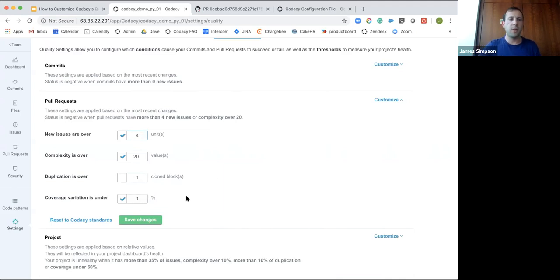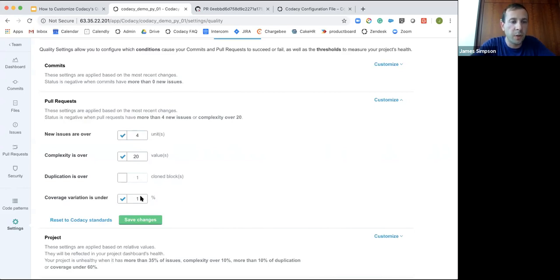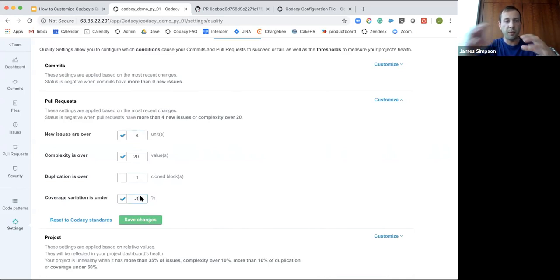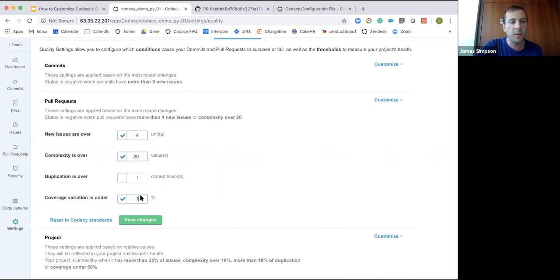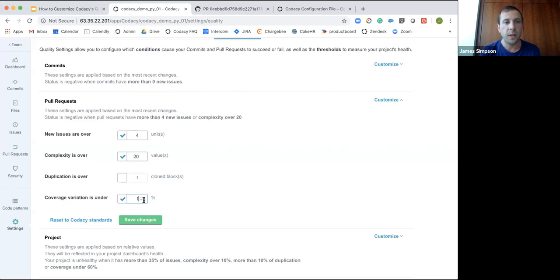One of the most popular ways of using the pull request settings is with coverage. You can incrementally improve your coverage — for example, ensuring that in every pull request coverage stays the same or improves. Another powerful aspect of coverage is that you can go both ways: if you have coverage at a certain level, you might not mind if it decreases slightly, but it can't decrease by more than one percent. You can flip between plus and minus to achieve that goal.